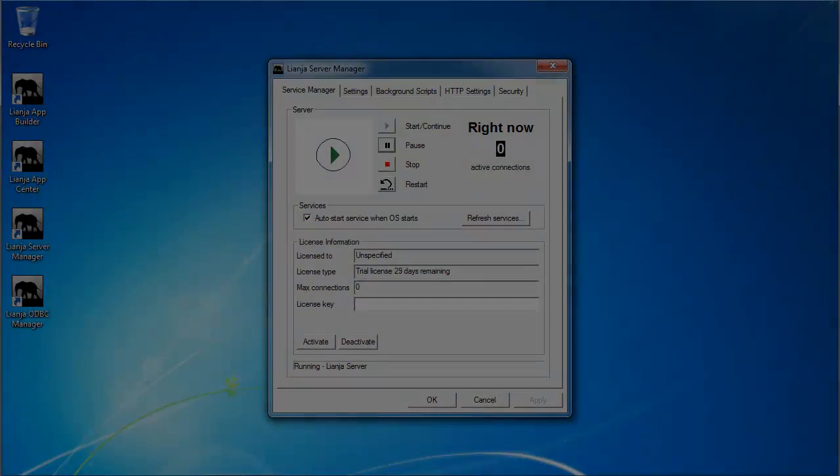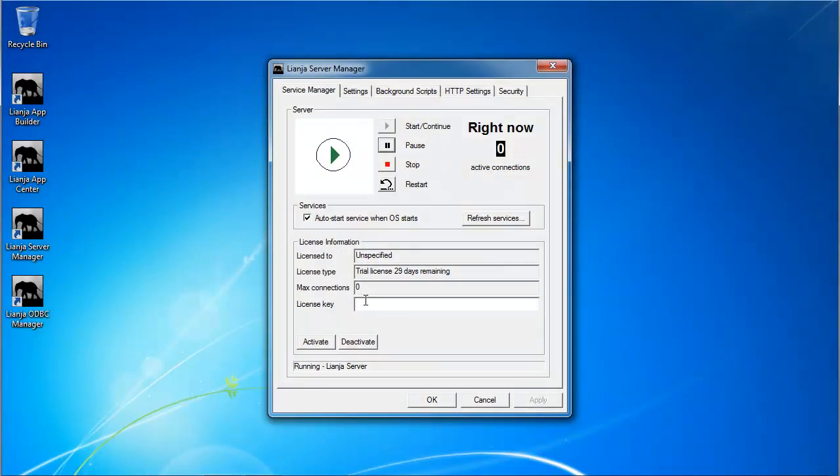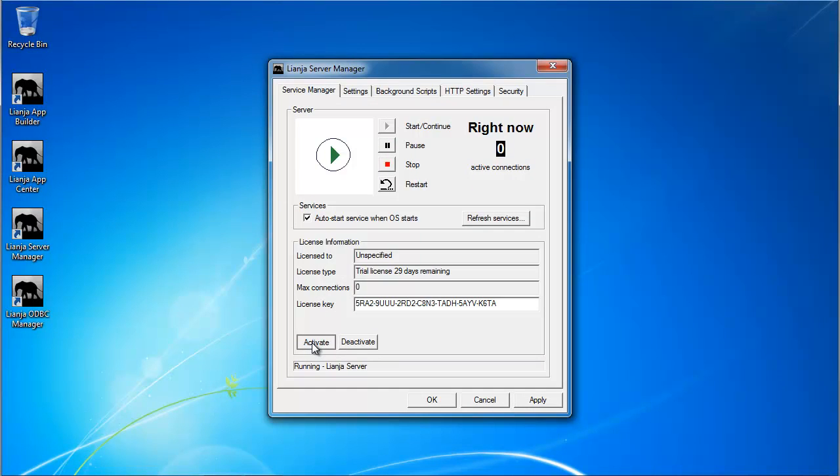Use the Lianja Server Manager to activate a Lianja cloud server only license. Enter the license key and click Activate. Clicking Deactivate deactivates the license.